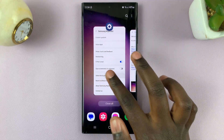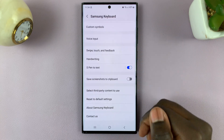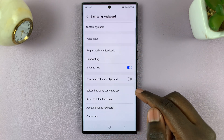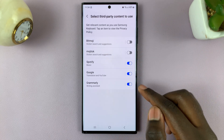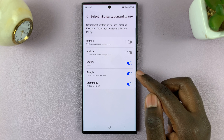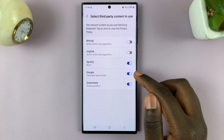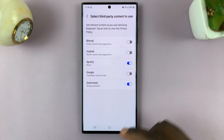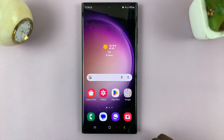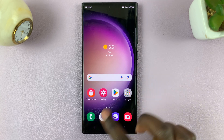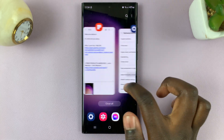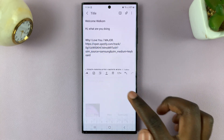If you would like to disable it, simply go back and tap on the toggle switch next to Google again. Once it's disabled, you should no longer see them on your keyboard.